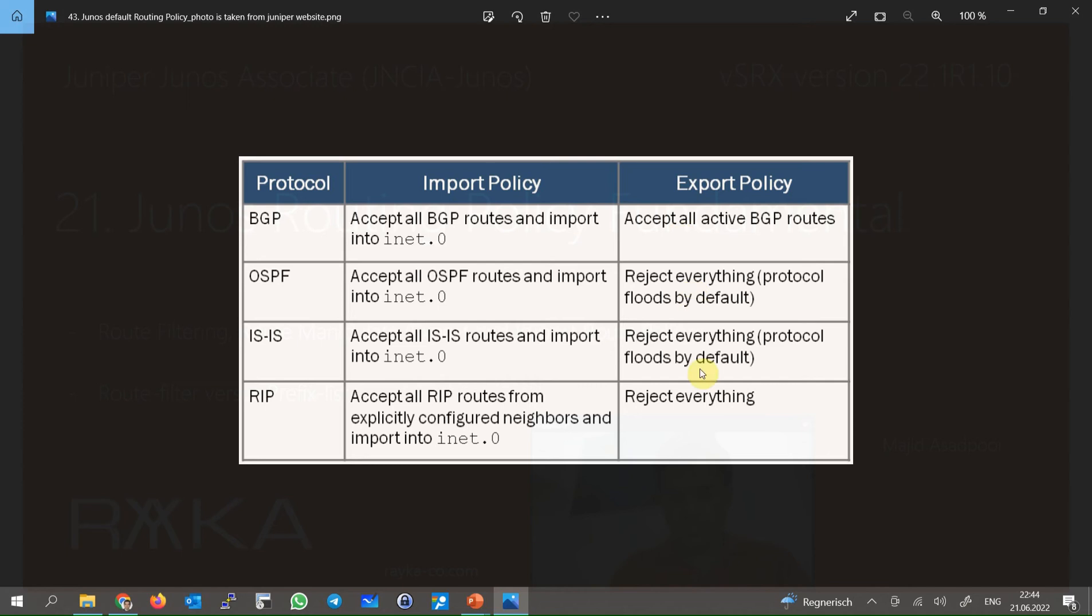In OSPF and ISIS, there are not routes which are advertised. Instead, LSA in OSPF or LSP in ISIS, which shows the state of the links, are advertised. And by default, no routes from the routing table are advertised to any RIP neighbor.